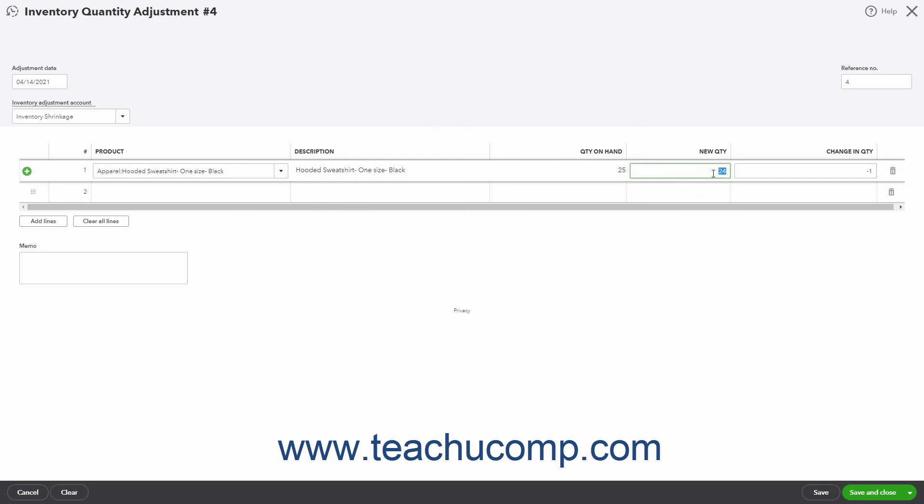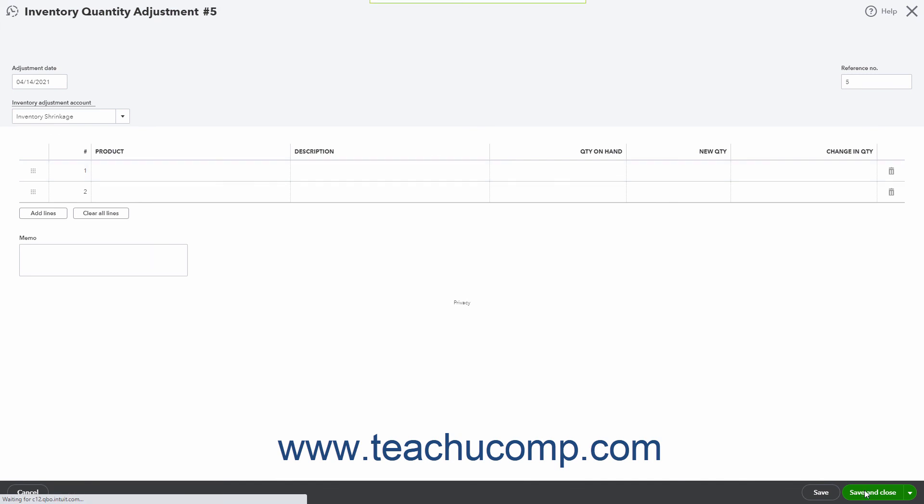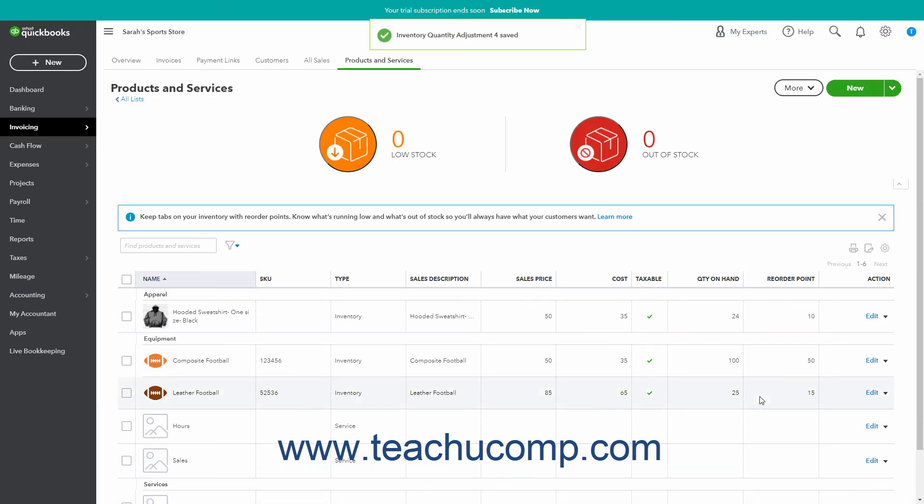In the Memo field, enter the reason for the Quantity adjustment. If you have Classes and Locations enabled, you can also use the Class column and the Location drop-down to classify this transaction as needed. When finished, click the Save and Close button in the toolbar at the bottom of the window to save the change and close the window.